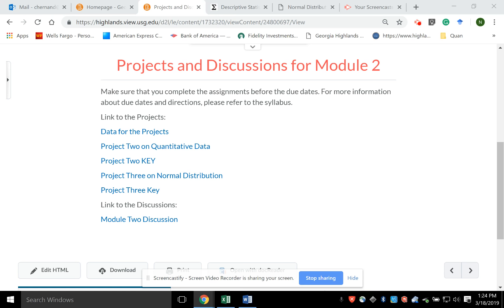Hi, welcome to Project 3. Project 3 can be found in Module 2, Projects and Discussions, and the video is probably going to be right below this.